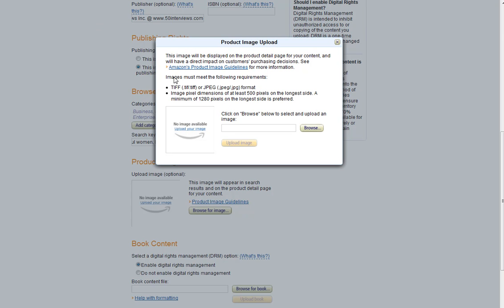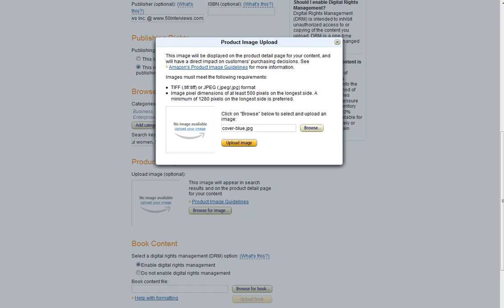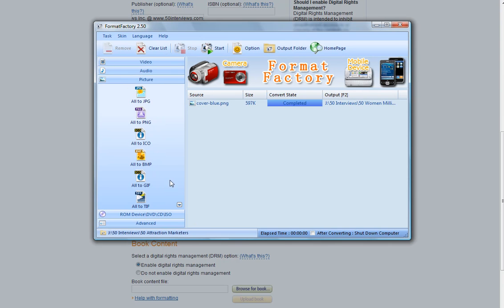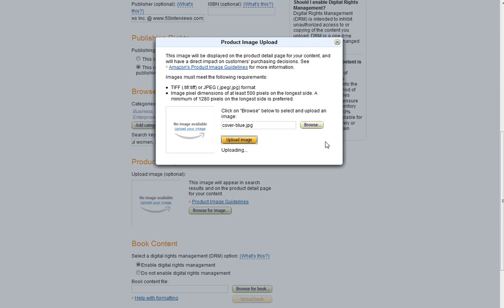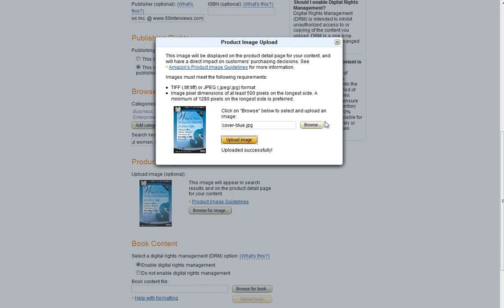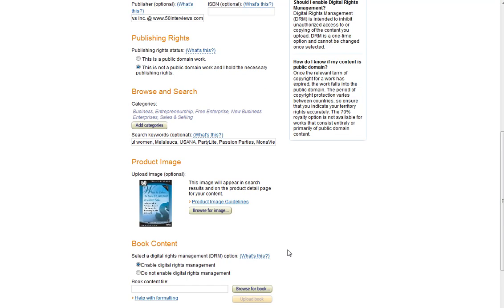And it's got to be a JPEG or a TIFF. It might be worth noting if your cover is not in a JPEG, I use this program called Format Factory, which is very helpful. So check it out. I'll send a link to it on the KindleExpert.com resources. But that will get you into the cover you need. So once you've got your JPEG, it'll go ahead and upload that image when it's successful.